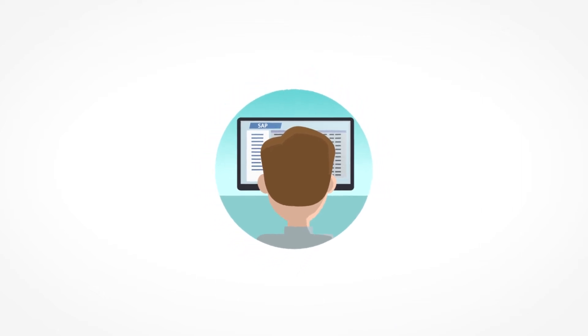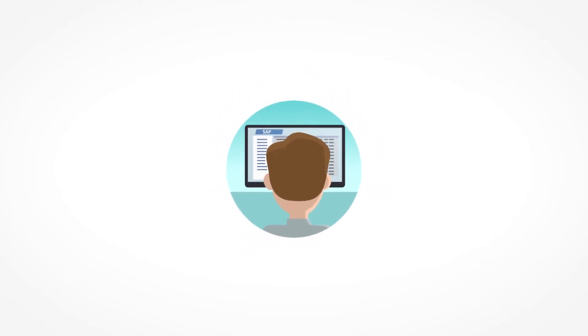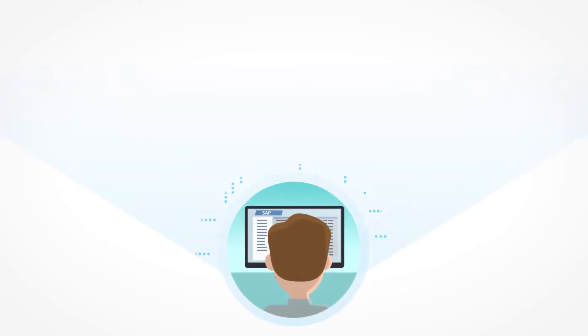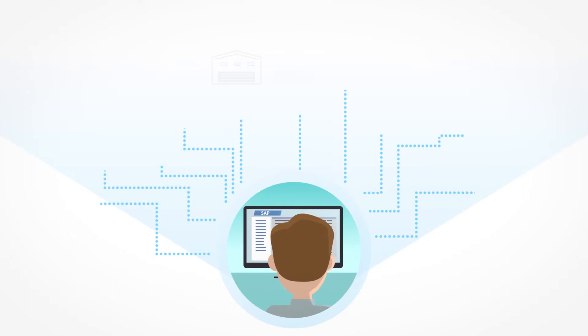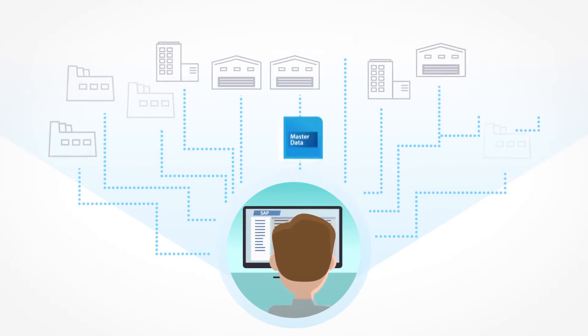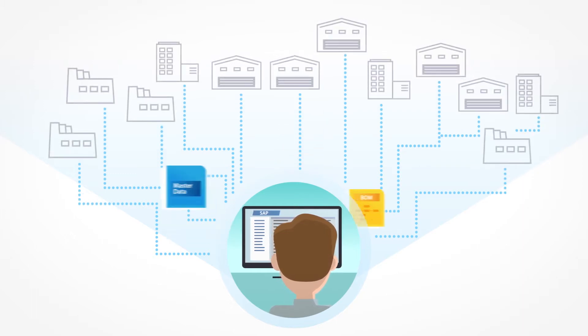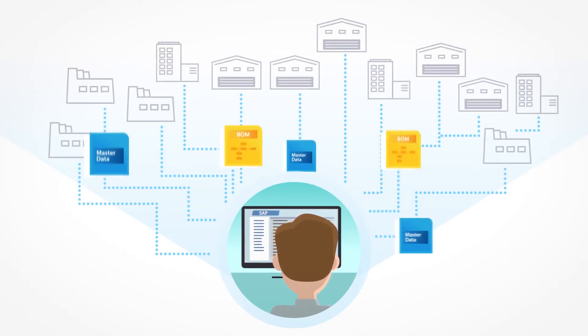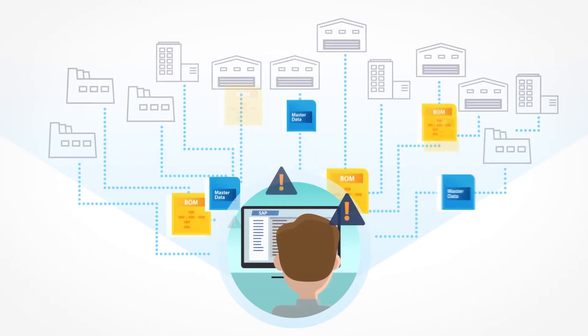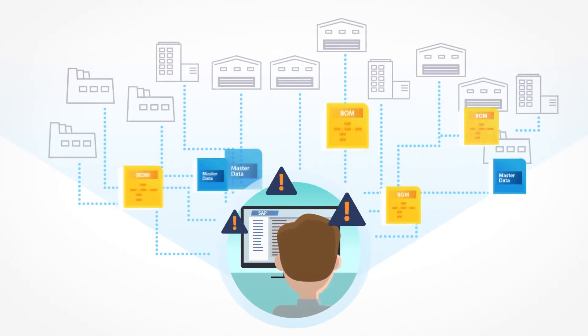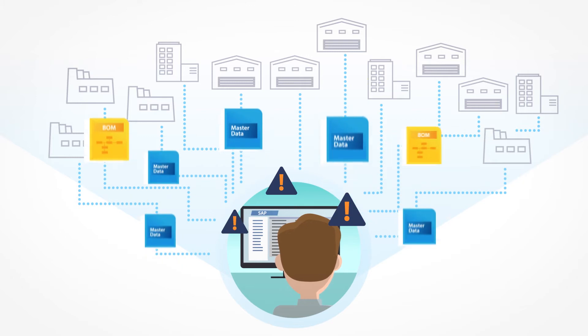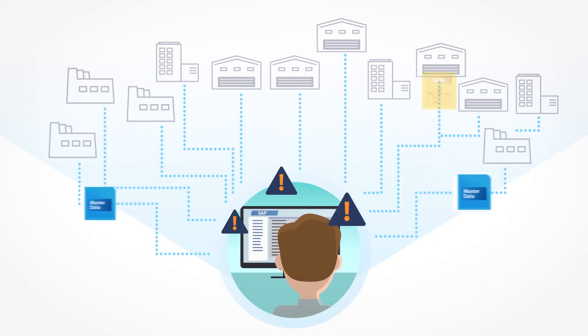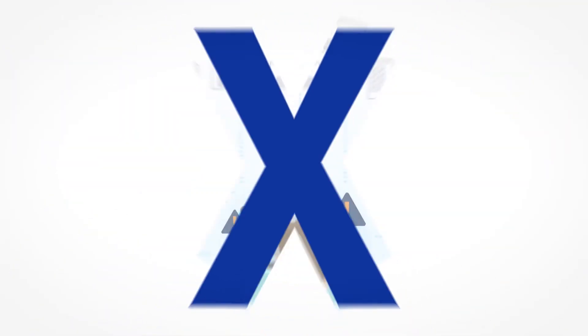Are you an SAP user? Does your company maintain material masters and bill of materials within SAP? Then you can relate to the difficulty of having to maintain them across many plants, sales divisions and warehouse locations.